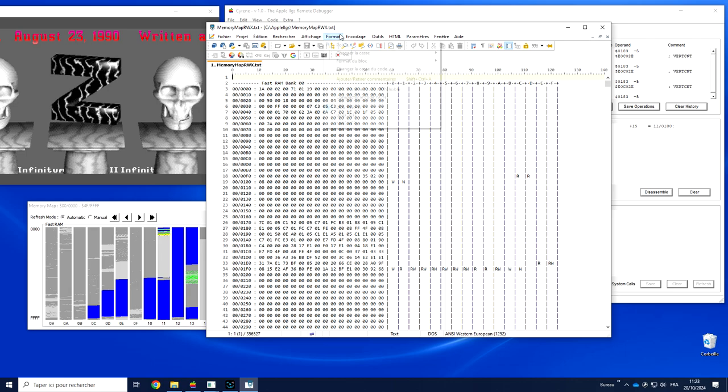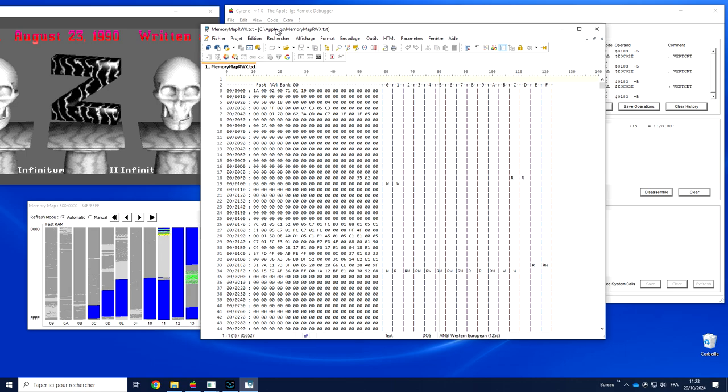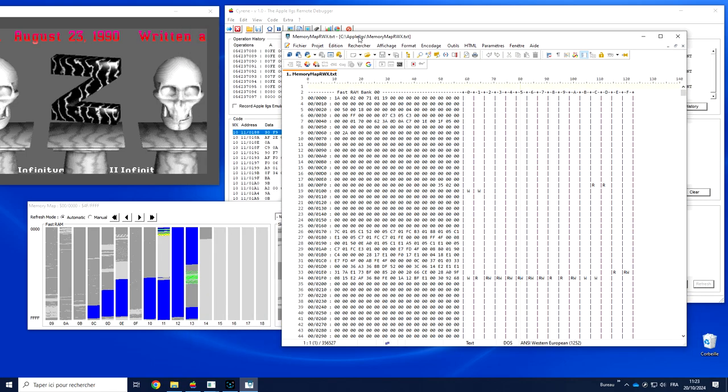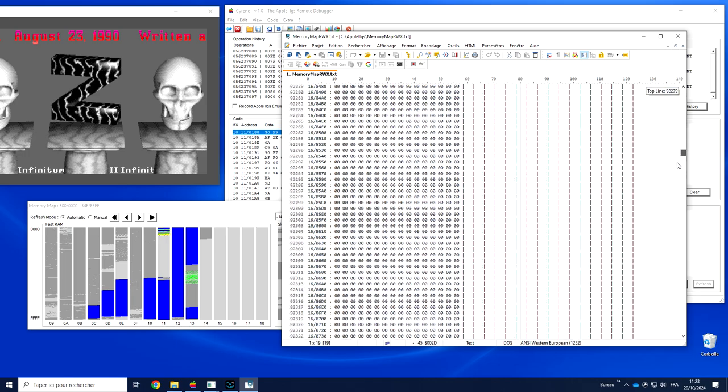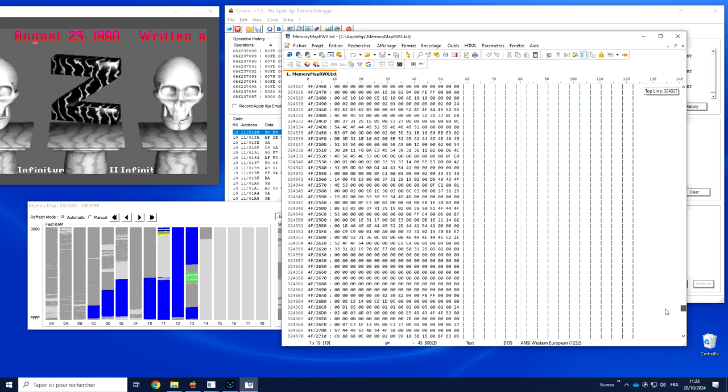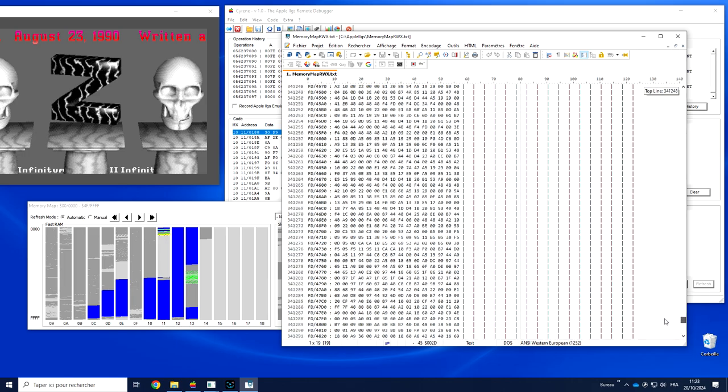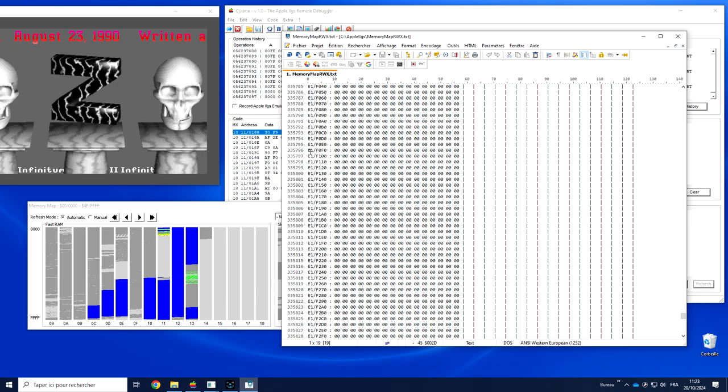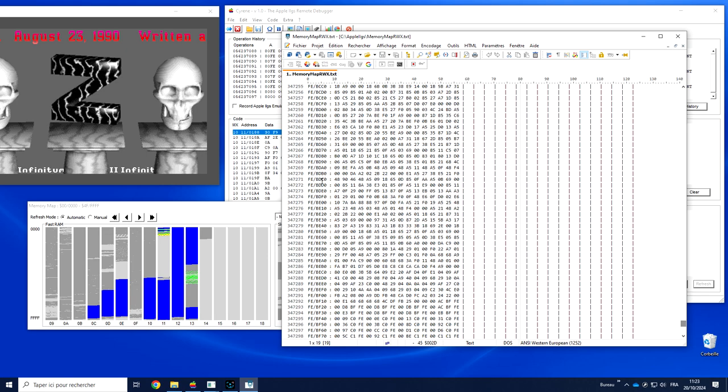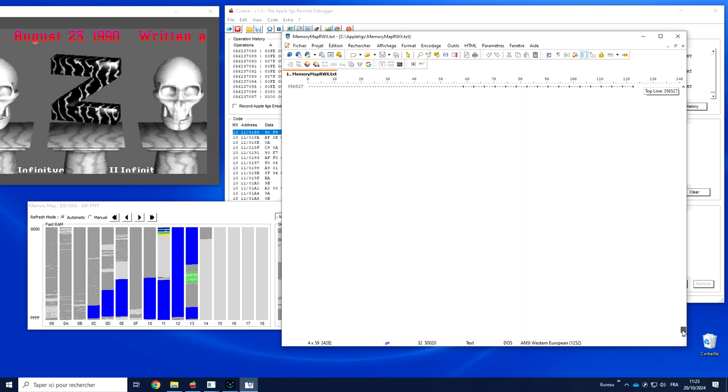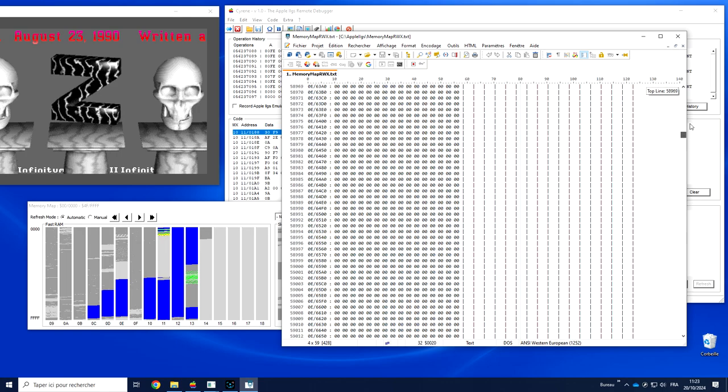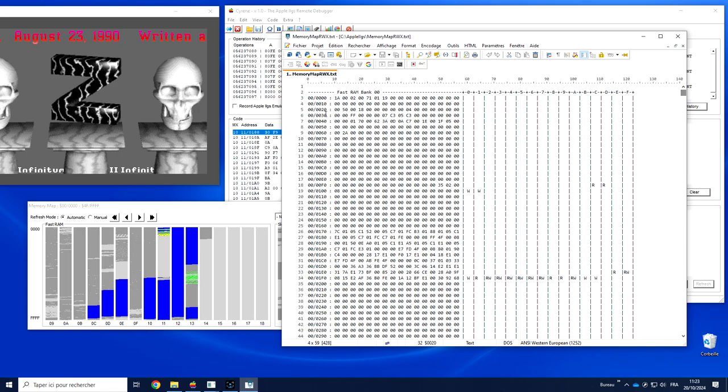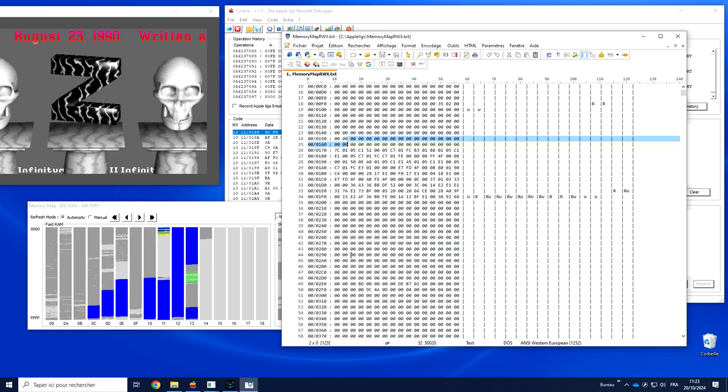What we get here is the list of all memory locations: fast RAM up to, at the end, the ROM part. FE is the ROM, and at the end, the dock memory.